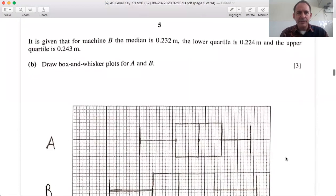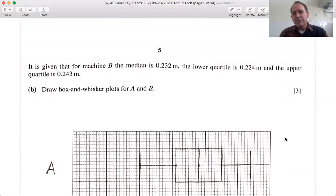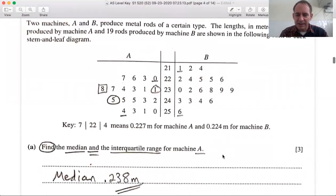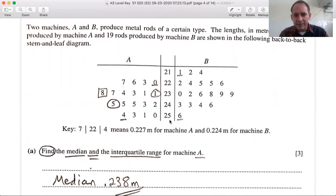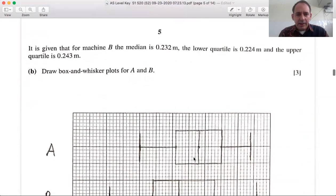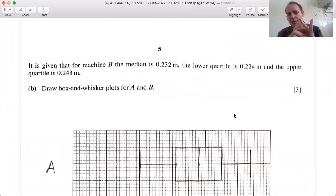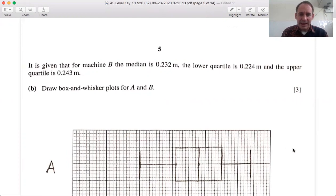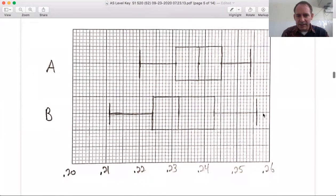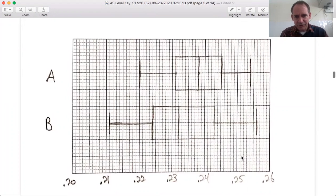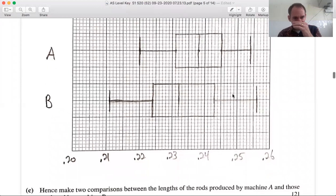For machine B, we are given: median = 0.232, lower quartile = 0.224, upper quartile = 0.243. From the diagram, the minimum is 0.211 and the maximum is 0.256. You need those five-number summaries — minimum, Q1, median, Q3, and maximum — to draw the box and whisker plots. Draw box and whisker plots for both A and B on the same diagram with a scale at the bottom: 0.20, 0.21, 0.22, 0.23, 0.24, 0.25, and 0.26.